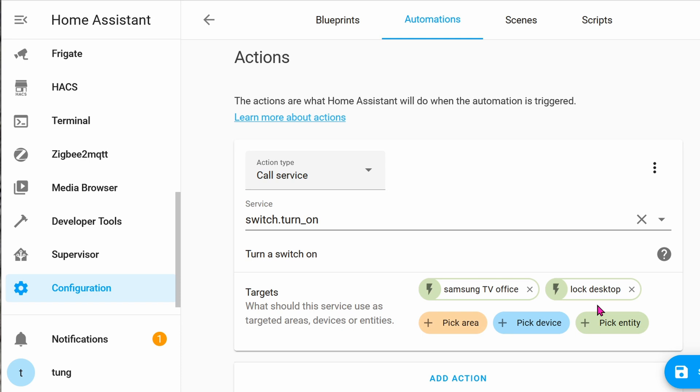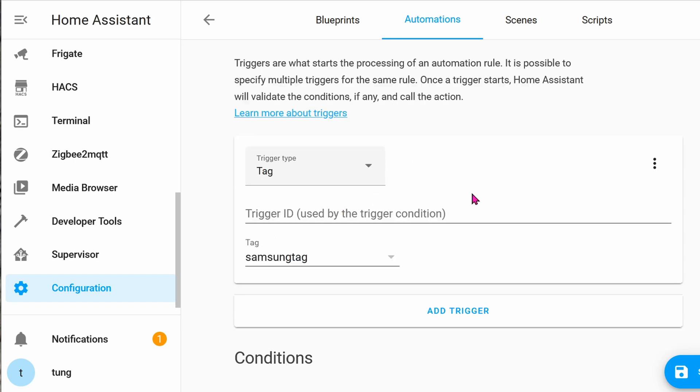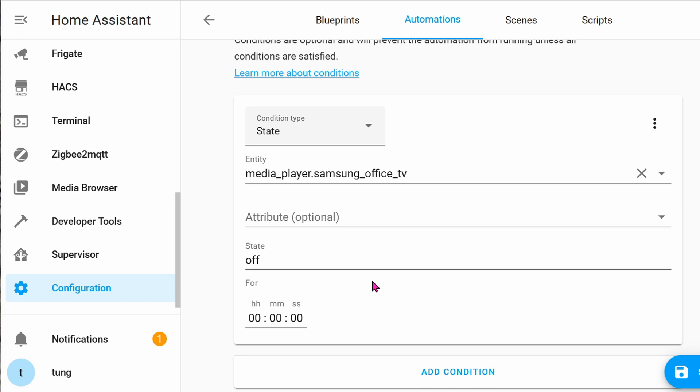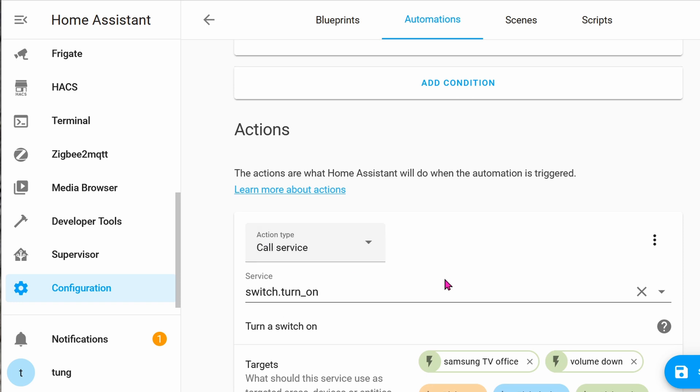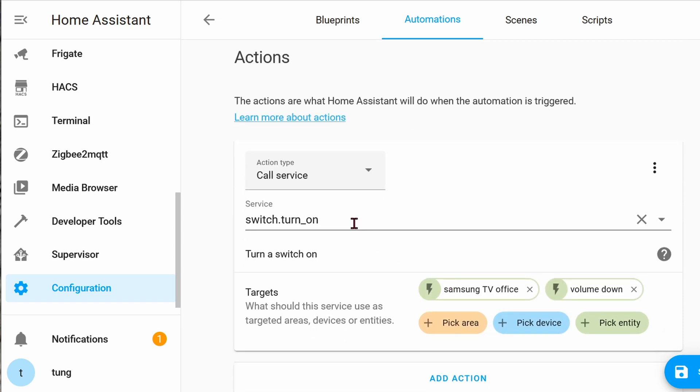Here's another automation that I created with the same NFC tag. This one is for turning the TV on. The trigger would be exactly the same thing - it's the tag being scanned. What is the condition? The condition is that if the TV is already off. When the TV is off and I scan the tag, what will we do?